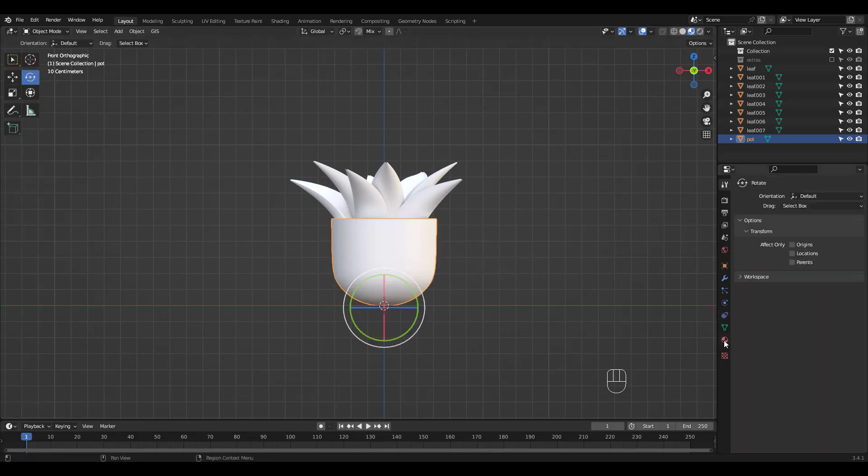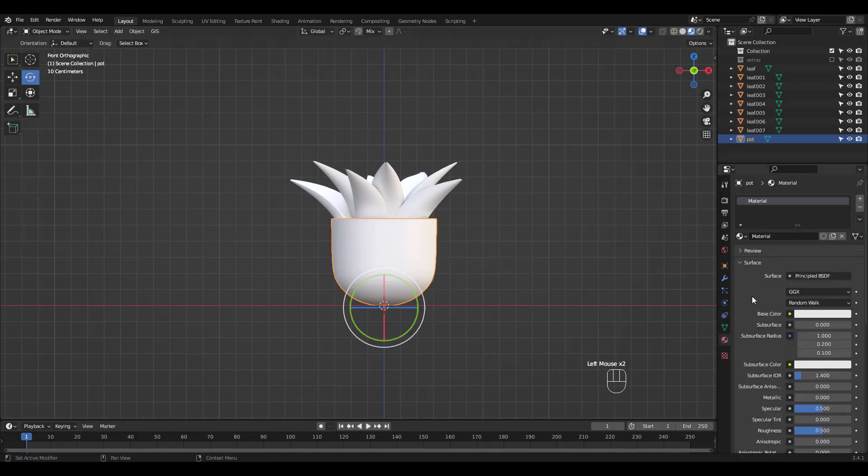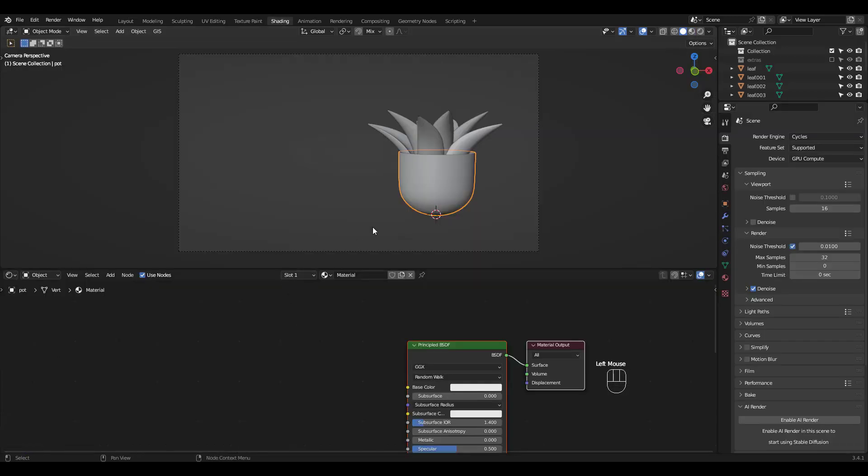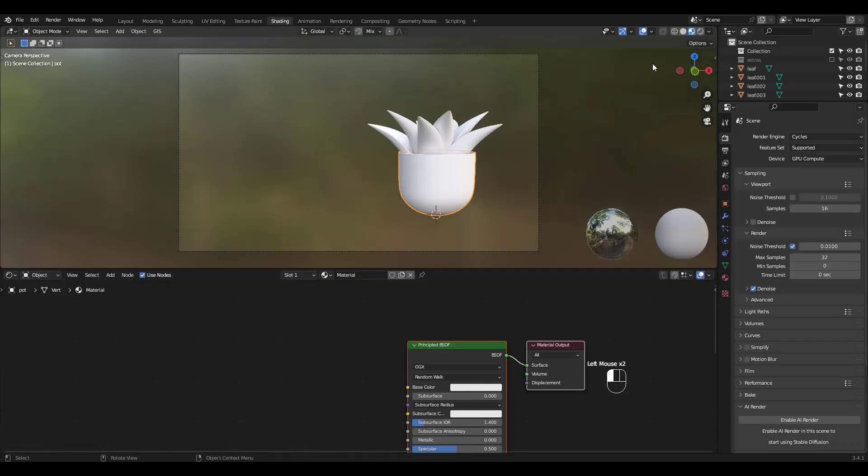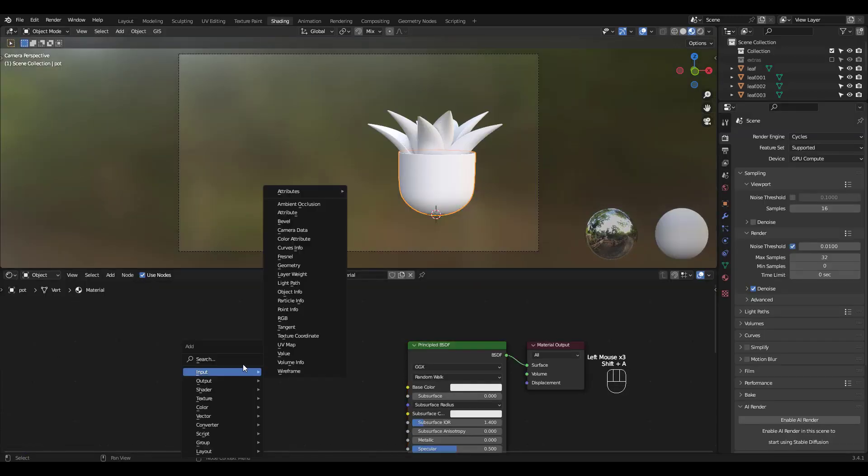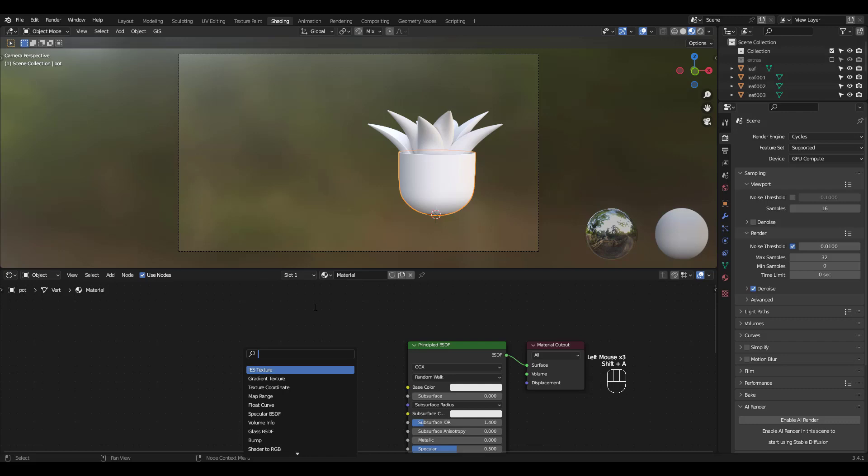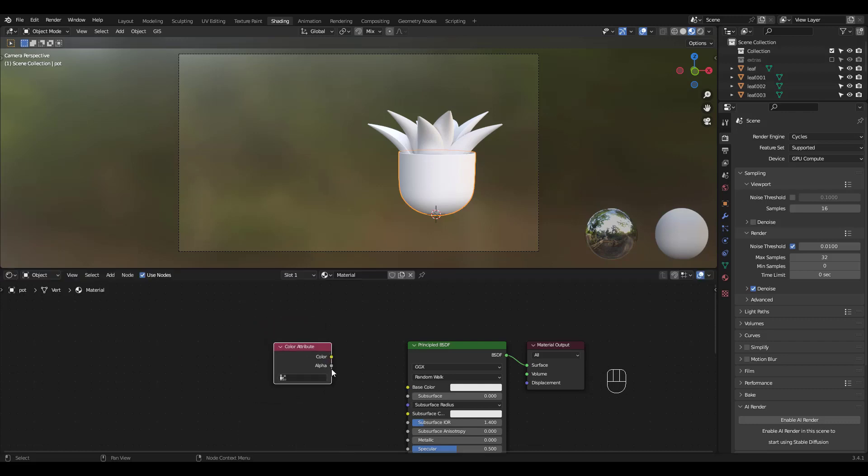What you have to do is add a material and connect the color attribute node to base color. Go to shading workspace and press shift A and search for color attribute. Then connect color to base color.